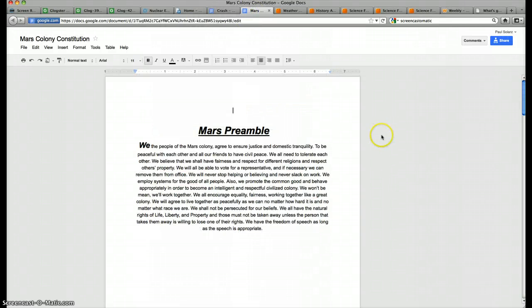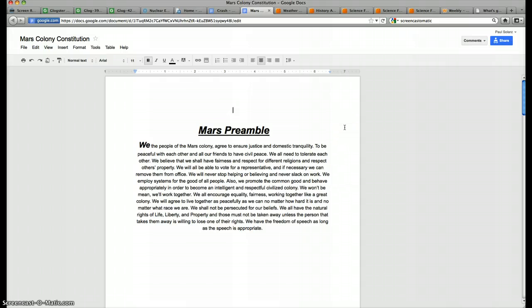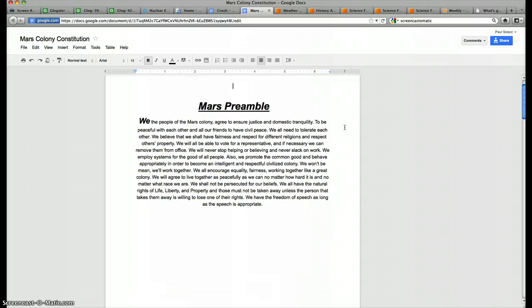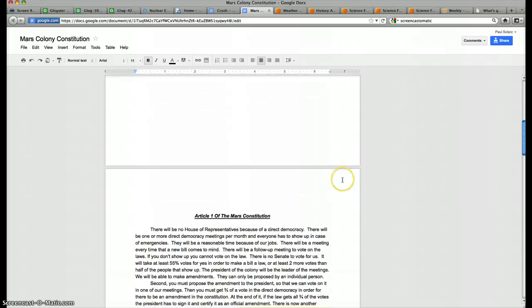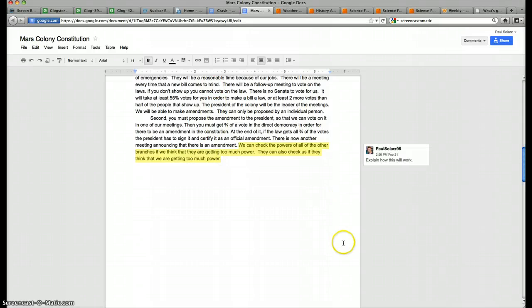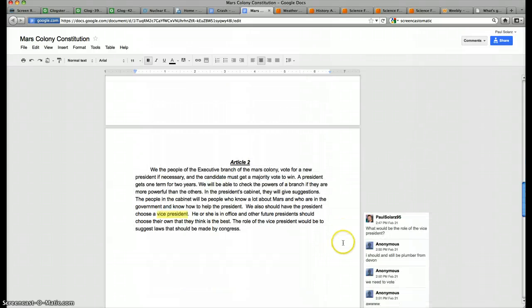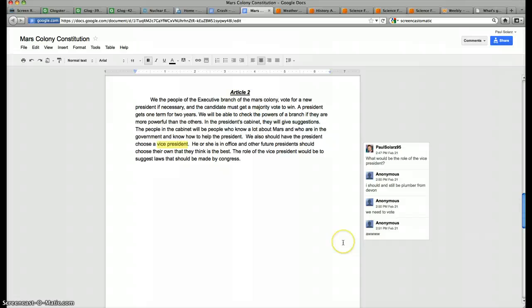Another way I used Google Docs is I had my students write a constitution for our colony that we're building in Mars, our pretend colony. We studied five different countries' preambles and we together, all 21 students in my class and myself were all in the exact same Google Doc at the exact same time and we ended up typing and writing a preamble to our constitution and then the next few days we actually wrote an article one, two, and three which is our legislative, executive, and judicial branch of our constitution, our government on Mars.